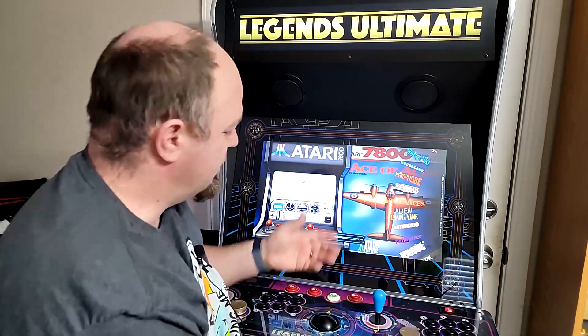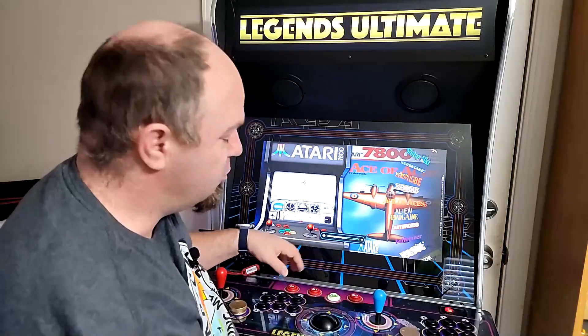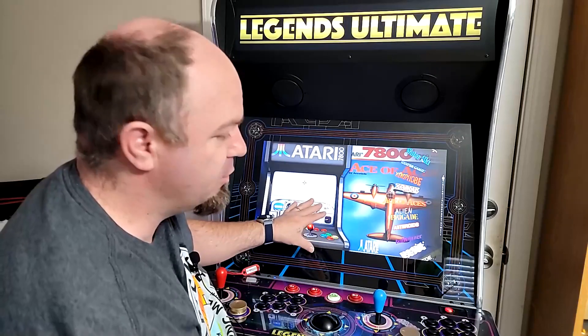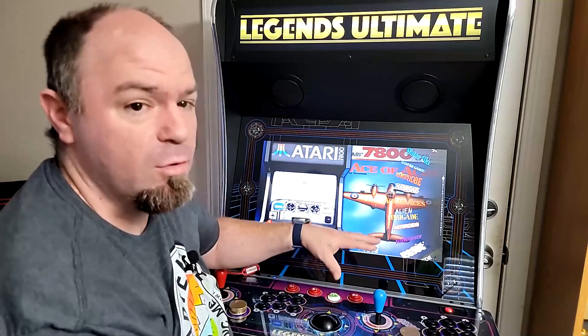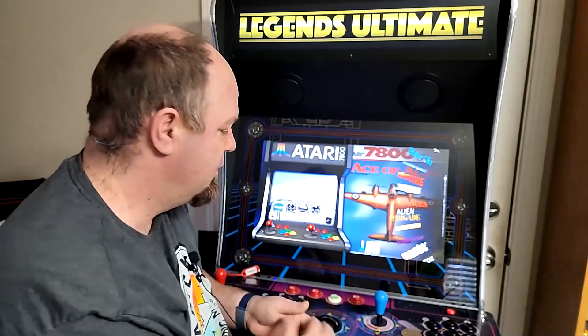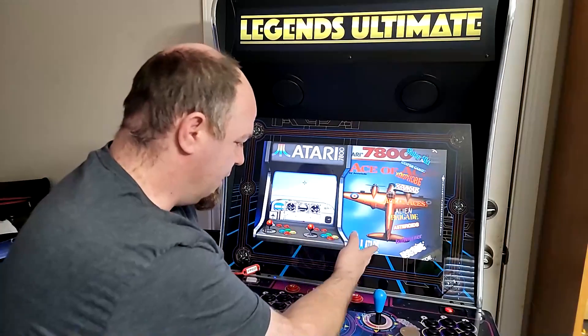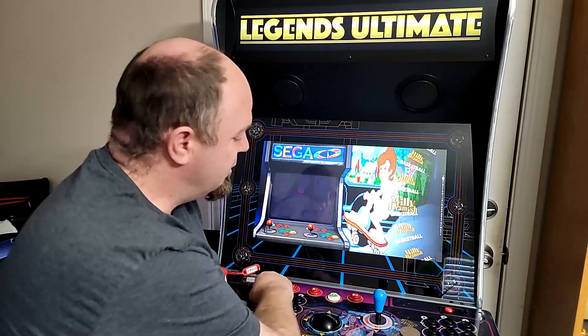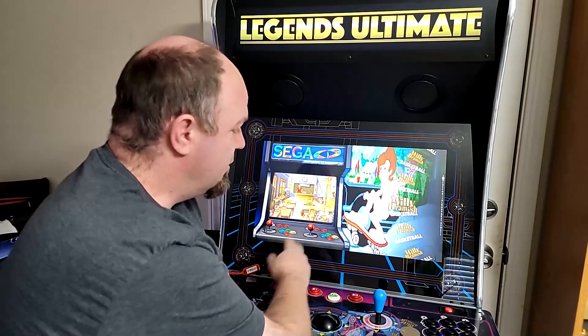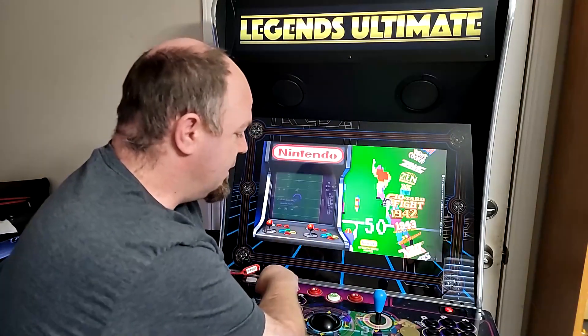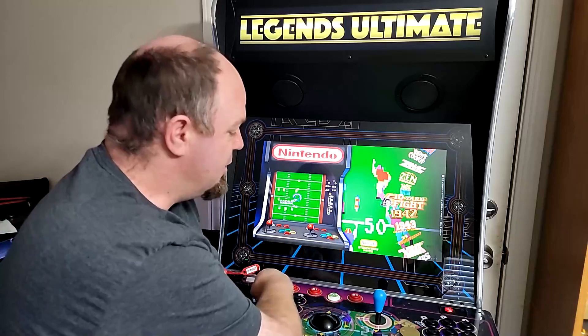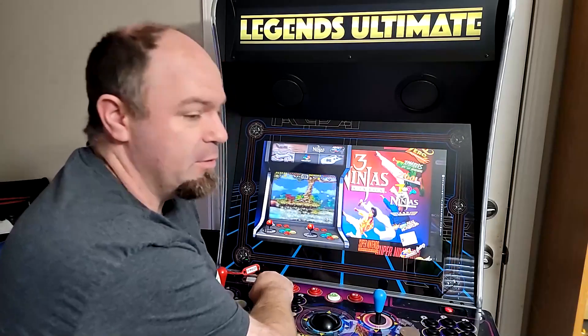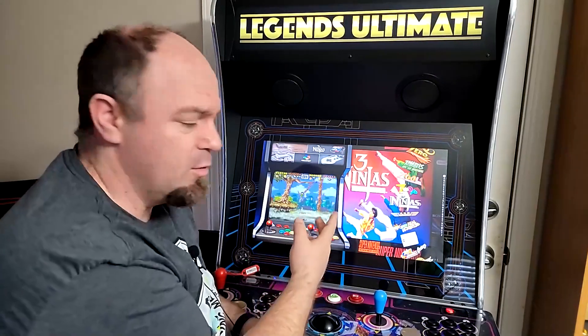You can sort the playlists by showing all the games or the specific system you're actually wanting to play. In this case, Atari 7800, last played game, Nintendo, Super Nintendo, so on and so forth.